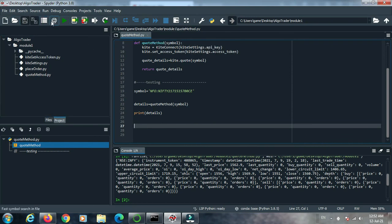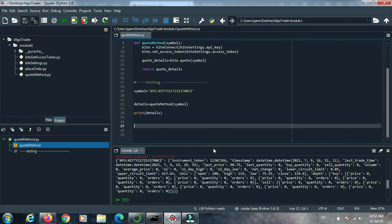Save and run again. It runs successfully and we get the details of the Nifty 15th July option. The exchange is NFO with the same option symbol format, and the details belong to this option symbol. From this quote method we get the current option details.